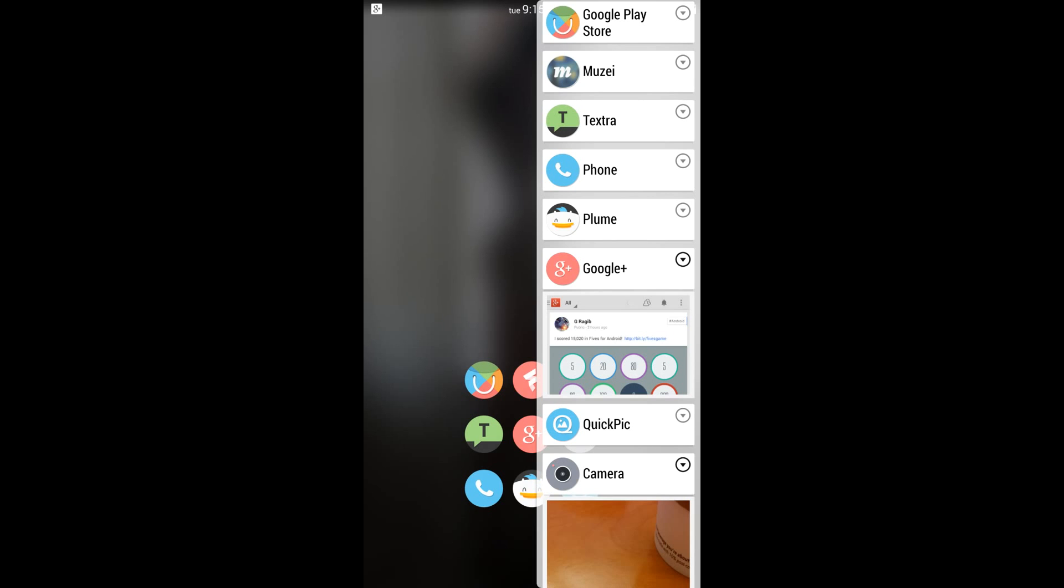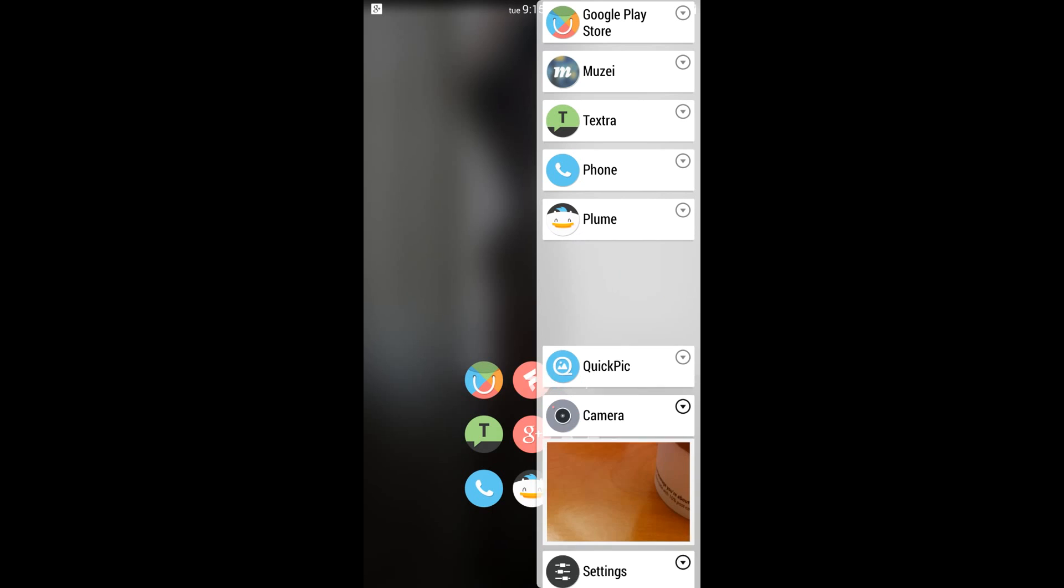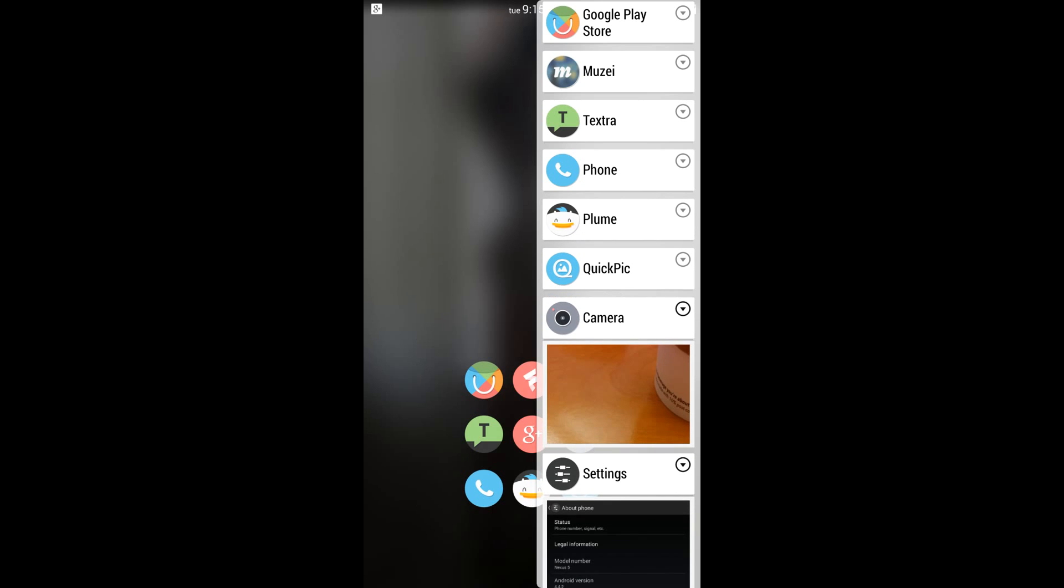Do you have the ability to swipe and close? Yes, you just swipe it to the right. Swiping to the left obviously doesn't work. You also have the ability to close all.